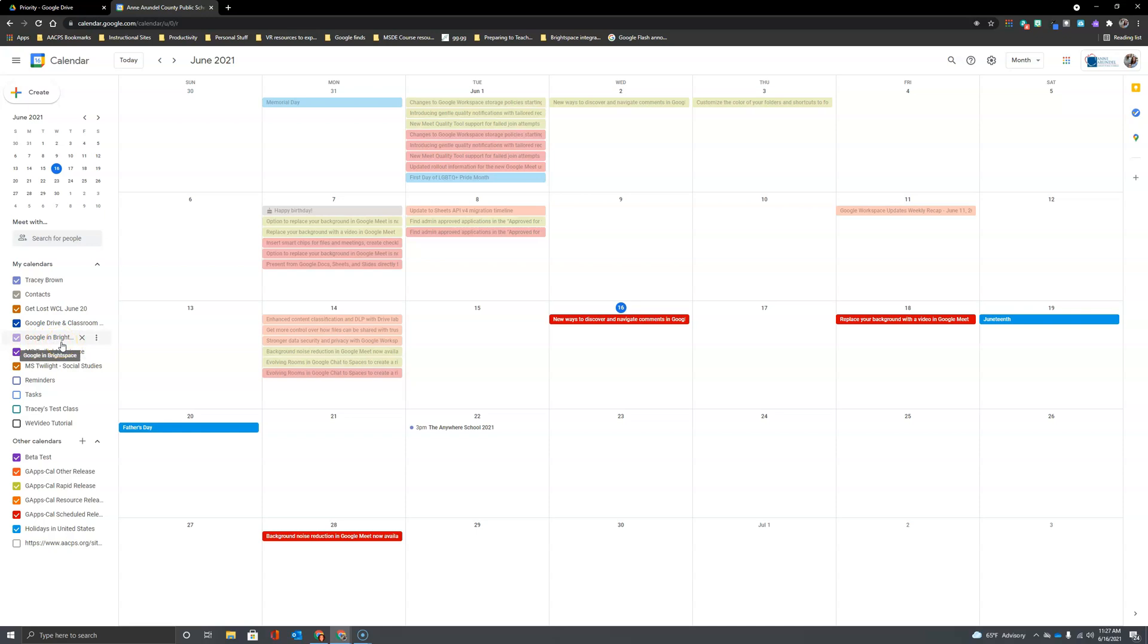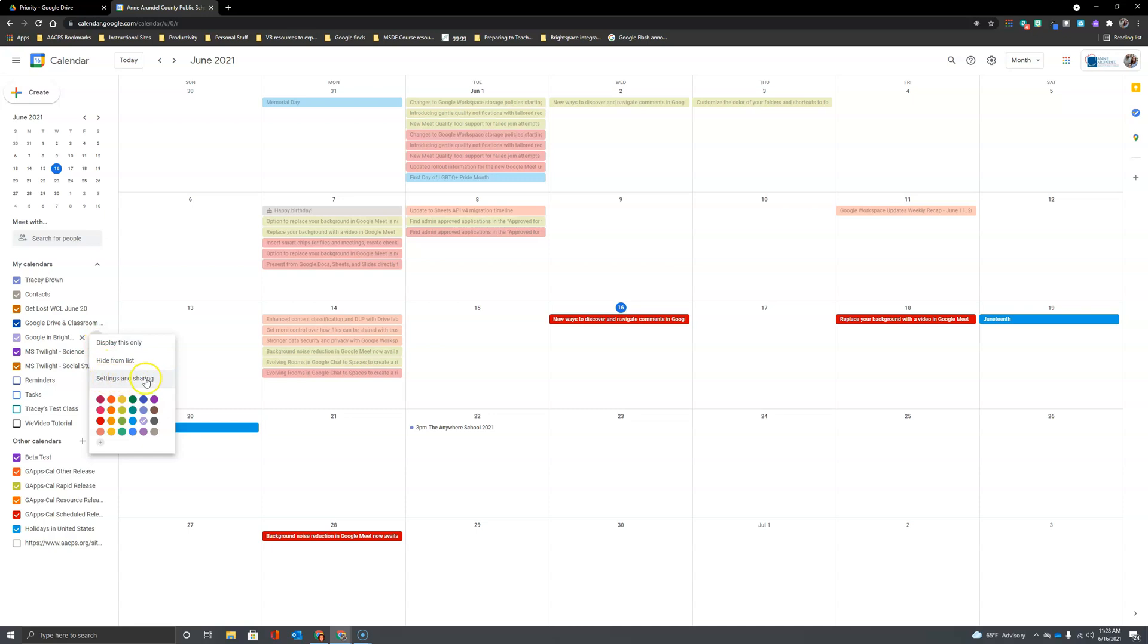Now let's talk about changing settings for this calendar, specifically sharing it. So I'm going to hover over the calendar and click on my snowman here to open up the option to access settings and sharing for this calendar.